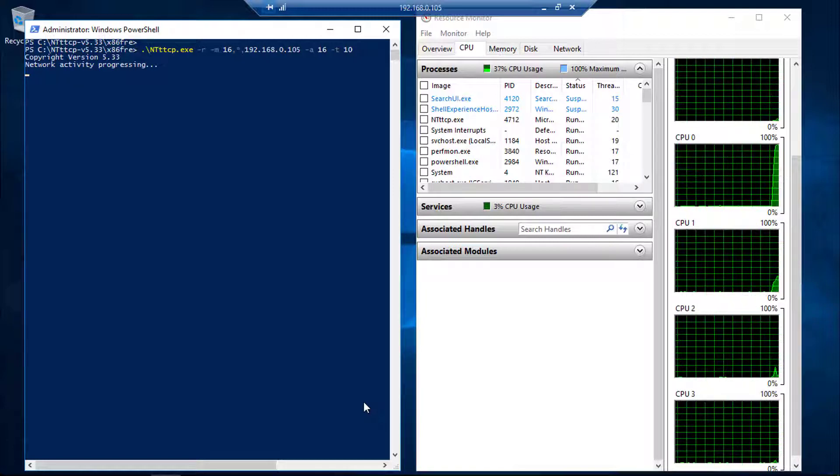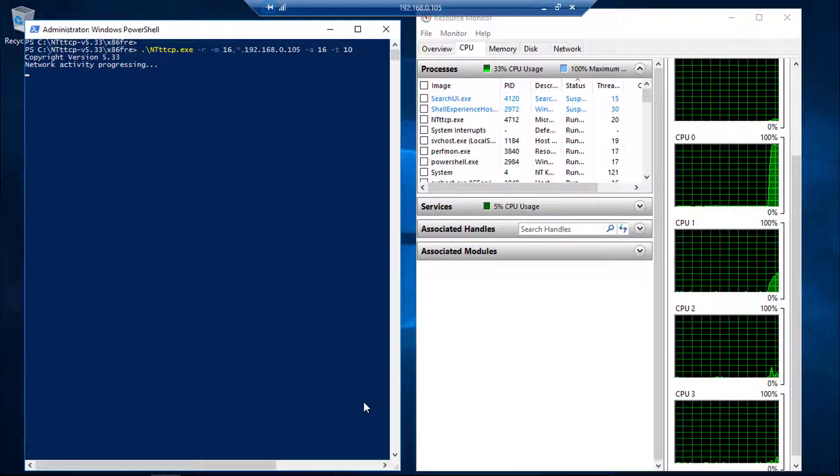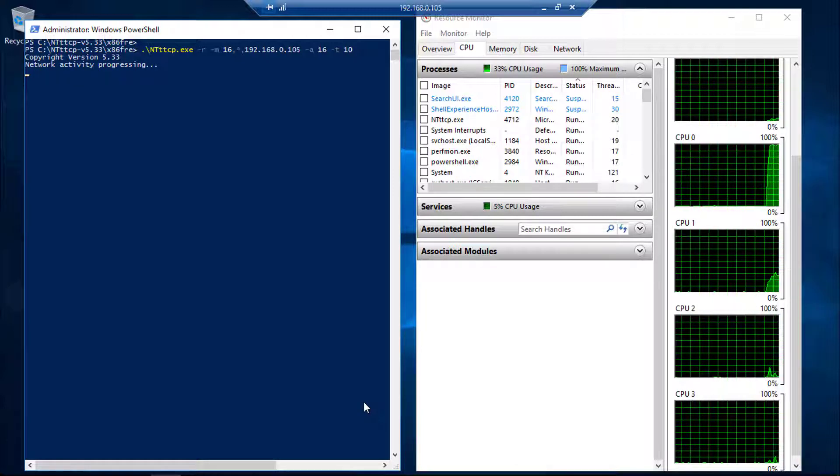With Receive Side Scaling disabled, only CPU0 is now processing the full network traffic.